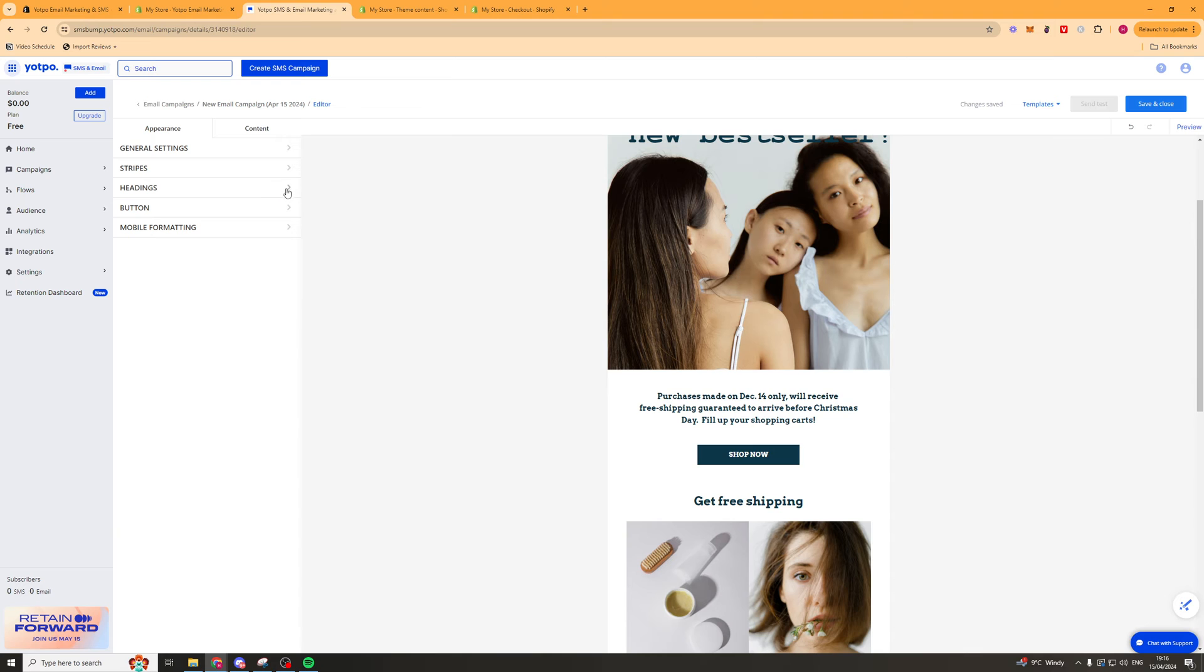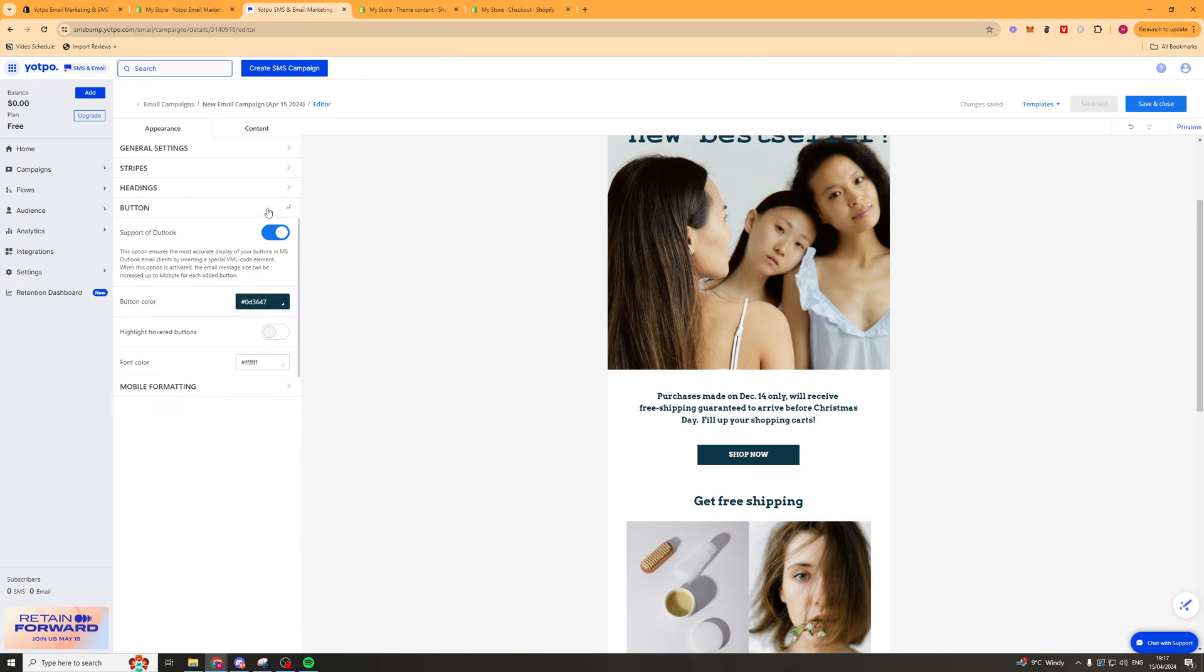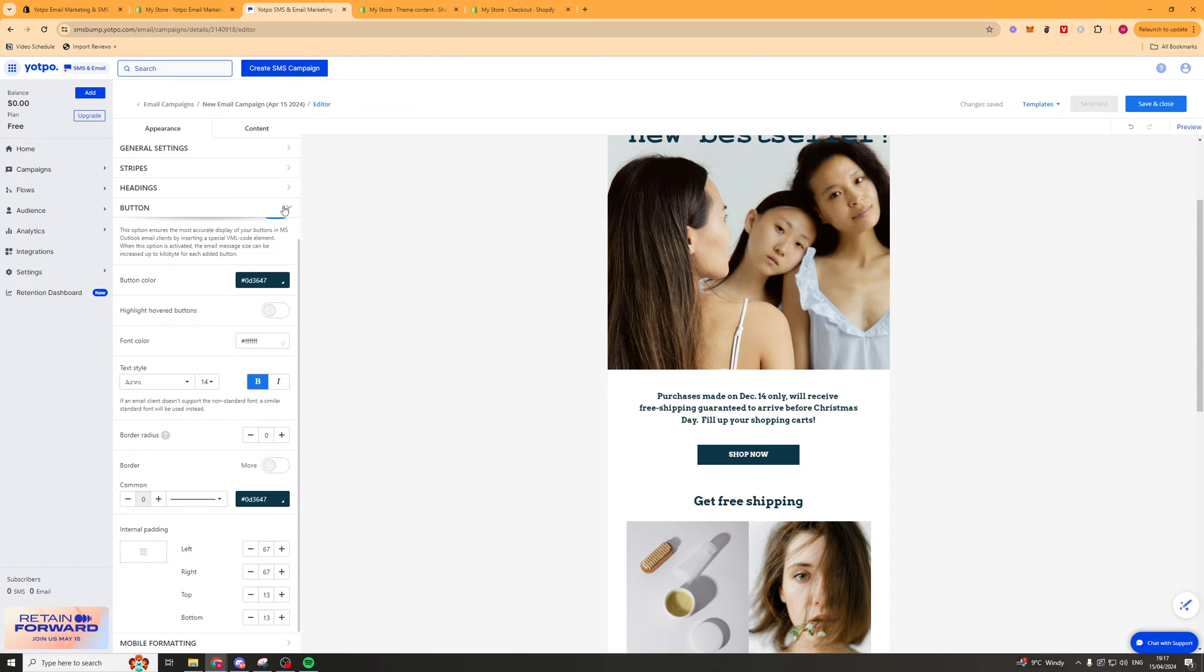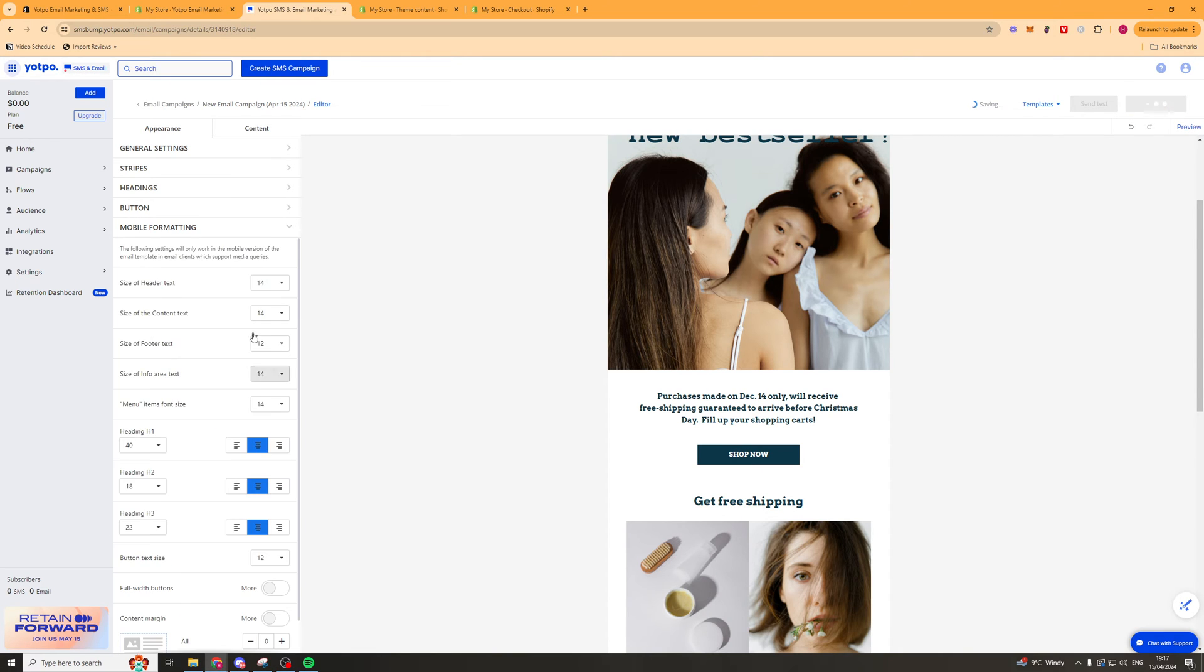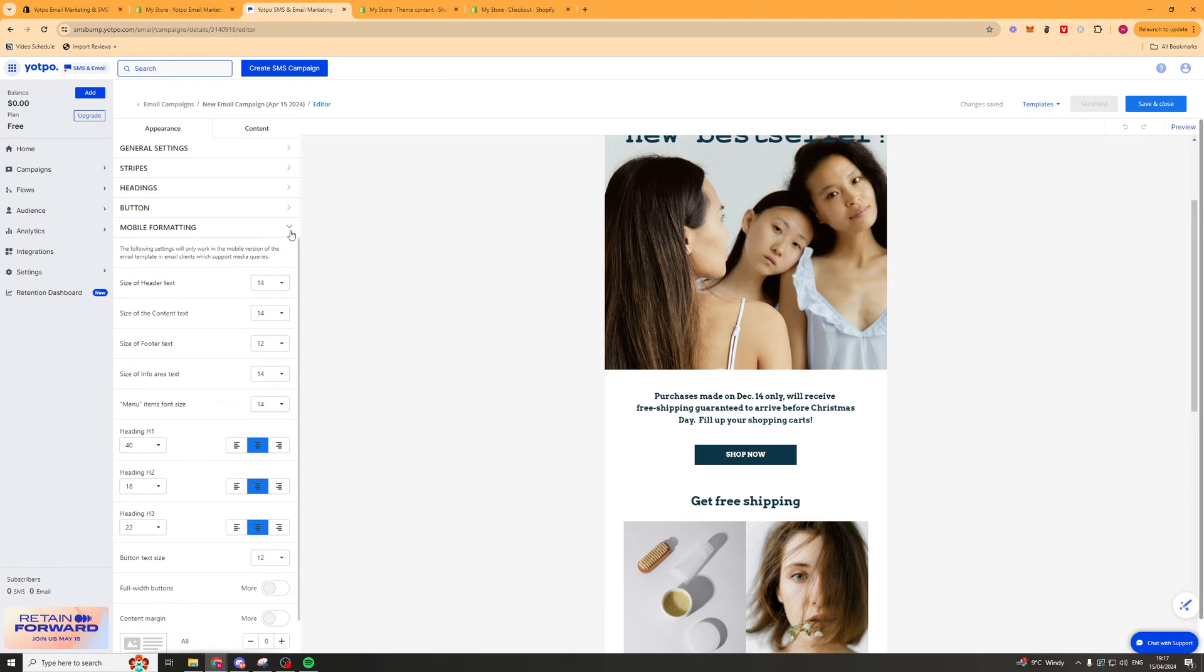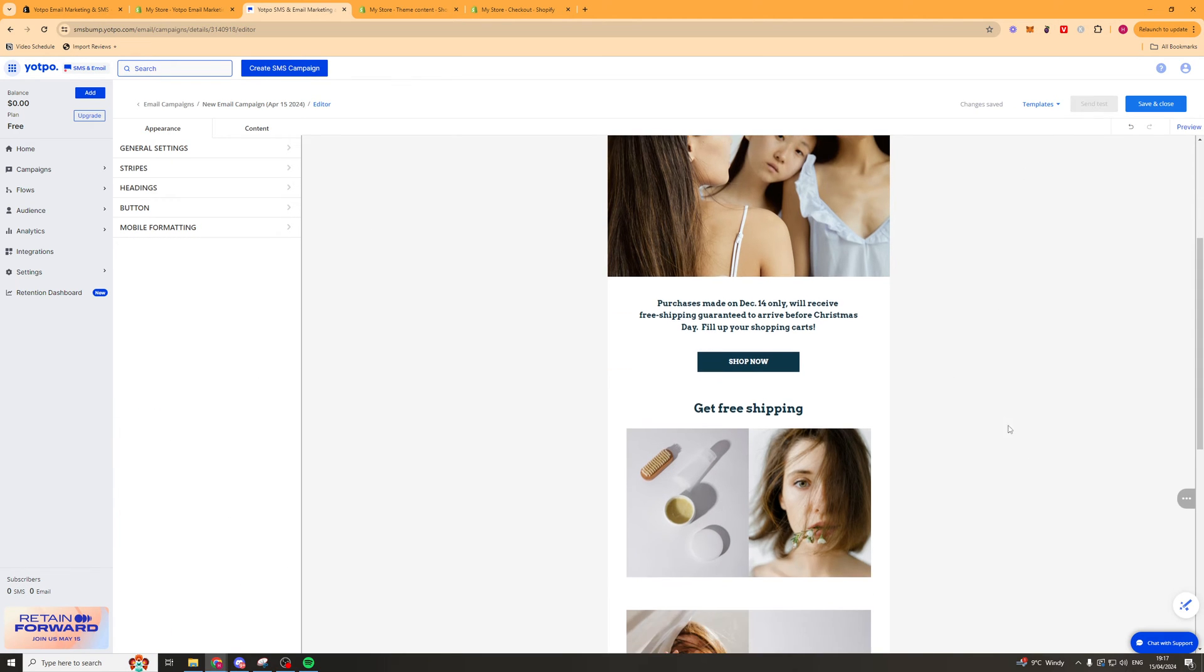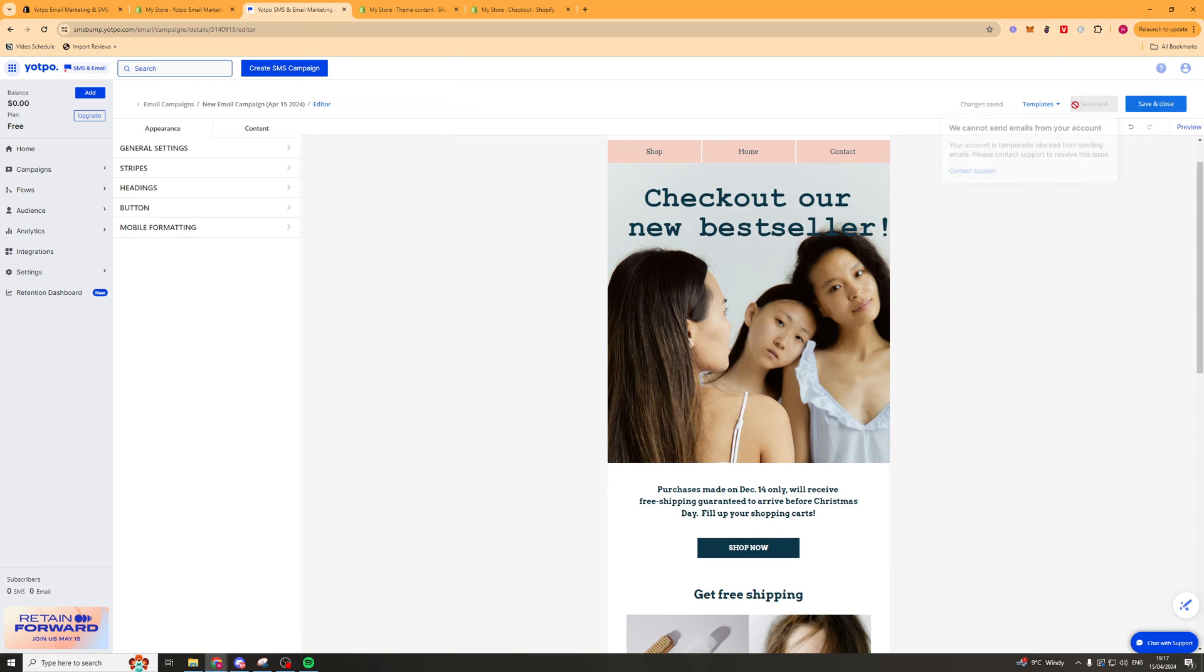There's a ton of different settings we can mess around with here. Stuff like the fonts, the colors, the spacing. We've got the buttons here. We've got the mobile formatting here. There's really loads we can do. Once we're happy with how it looks we can go ahead to the right hand side here. And we can save and close.